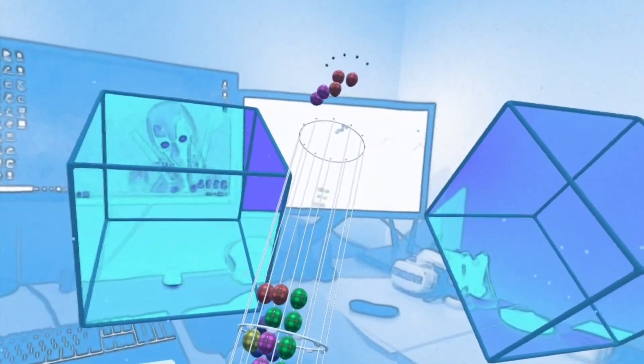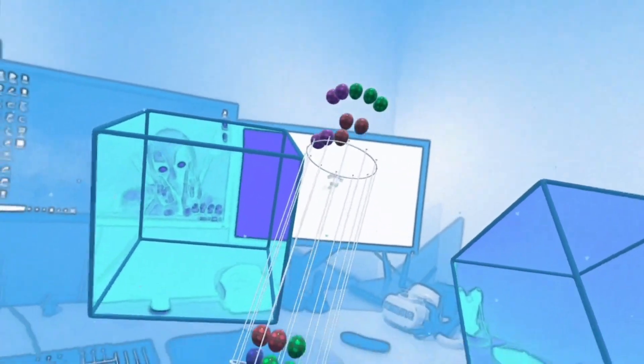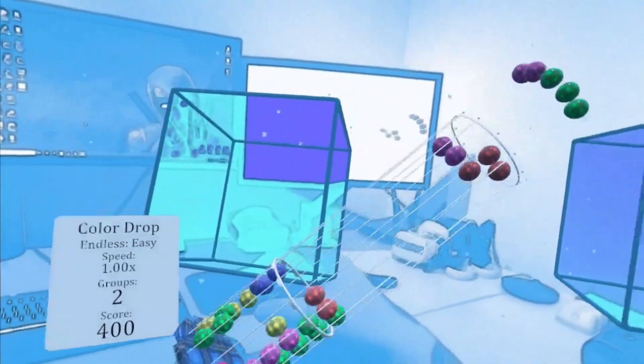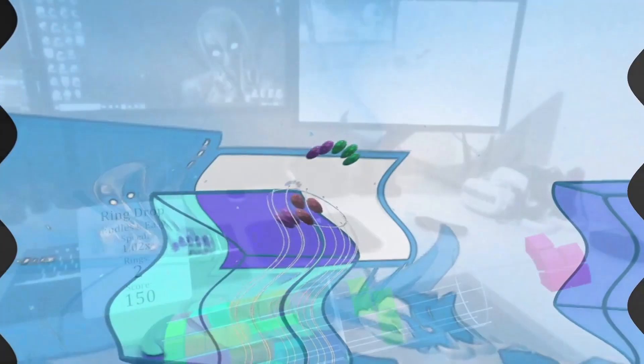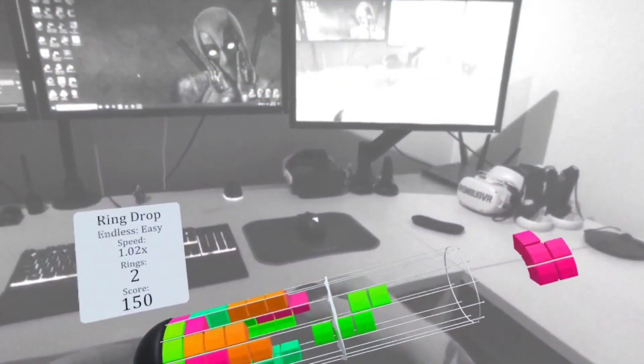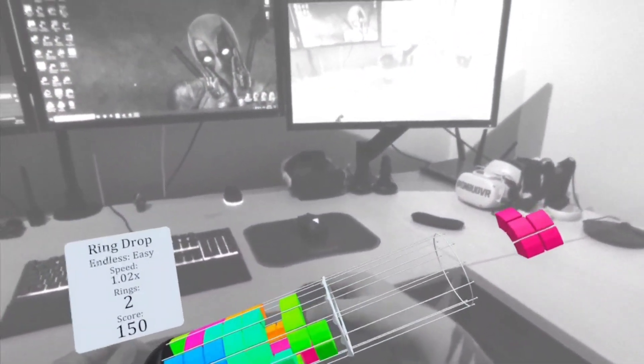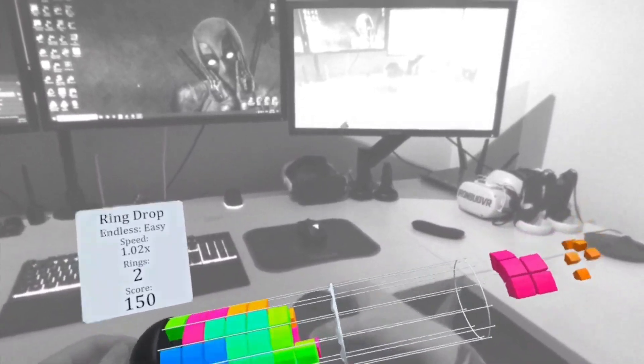The controls in Twistix are very simple and easy to learn. They also feel natural in the movement, allowing you to just relax and focus on the puzzles.